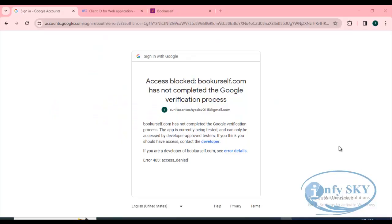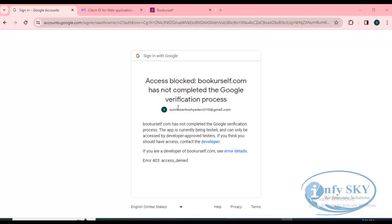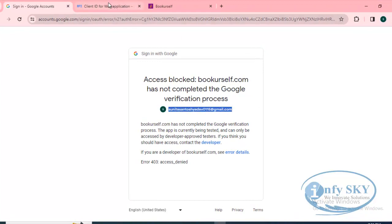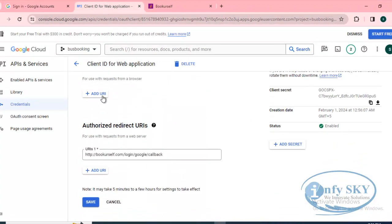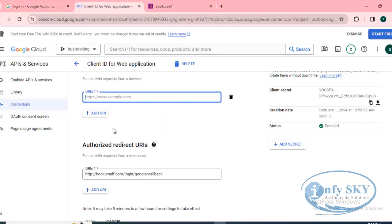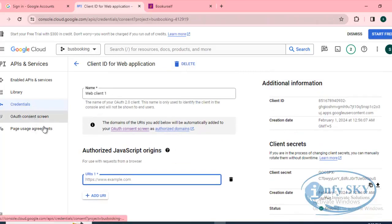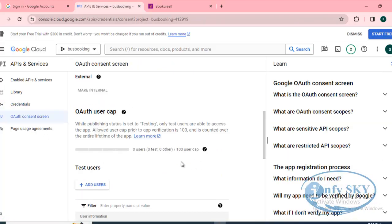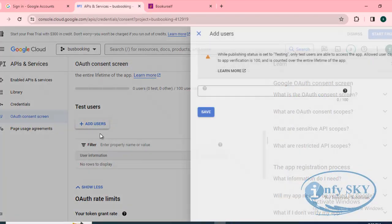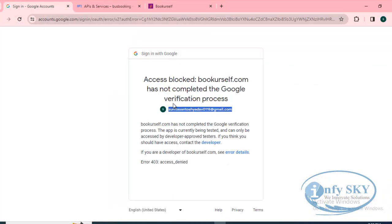Hello guys, hope you are all good. In the last session we saw that if there is an access blocked error, we need to contact the developer and add the email ID in our web client ID. We need to add the users there. We have seen that in the last session.